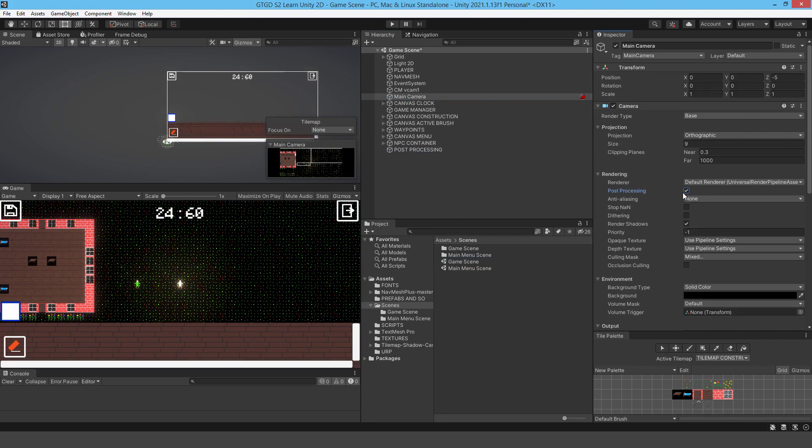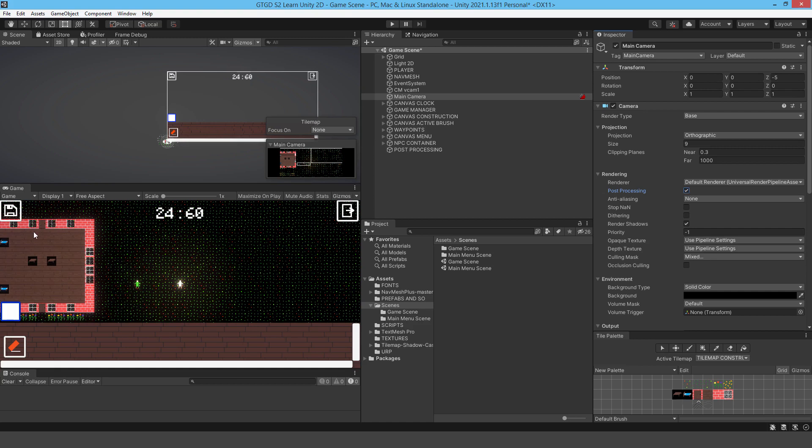If I just turn that off for a moment, you can see the dramatic difference. It is a dramatic difference. Like everything seems to just pop a little bit more, if I could say that. It looks very flat without it. Everything looks very flat.